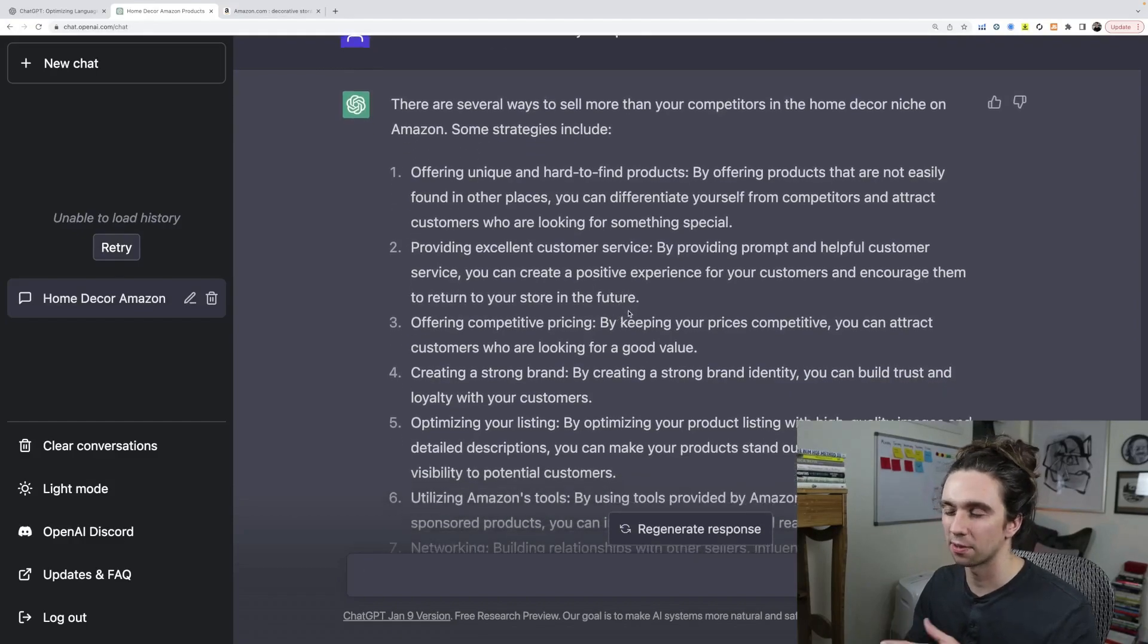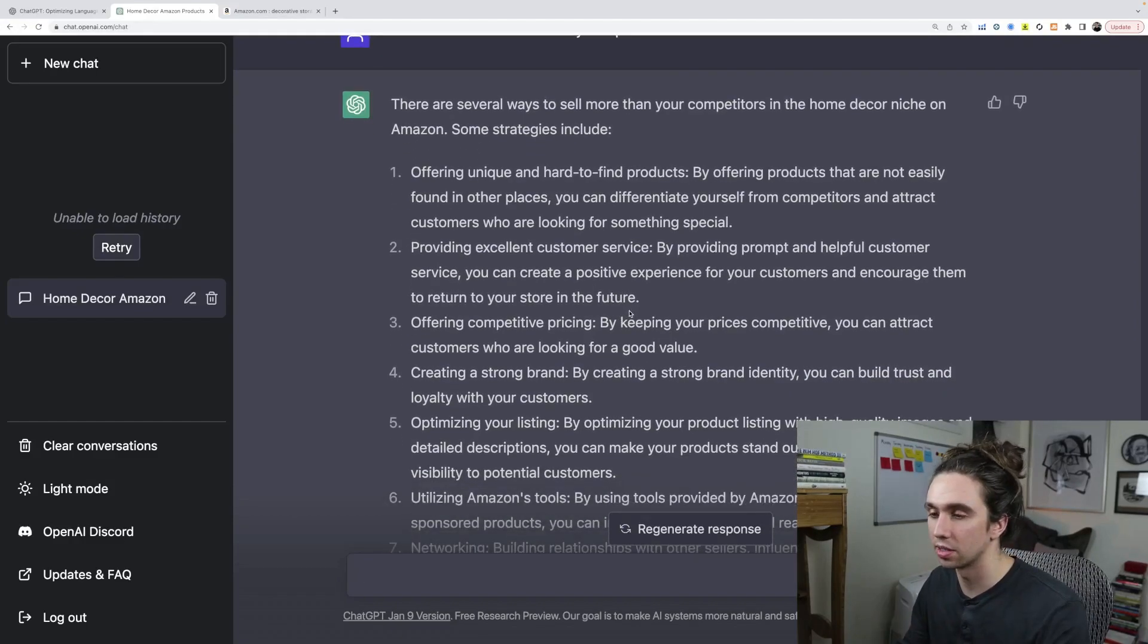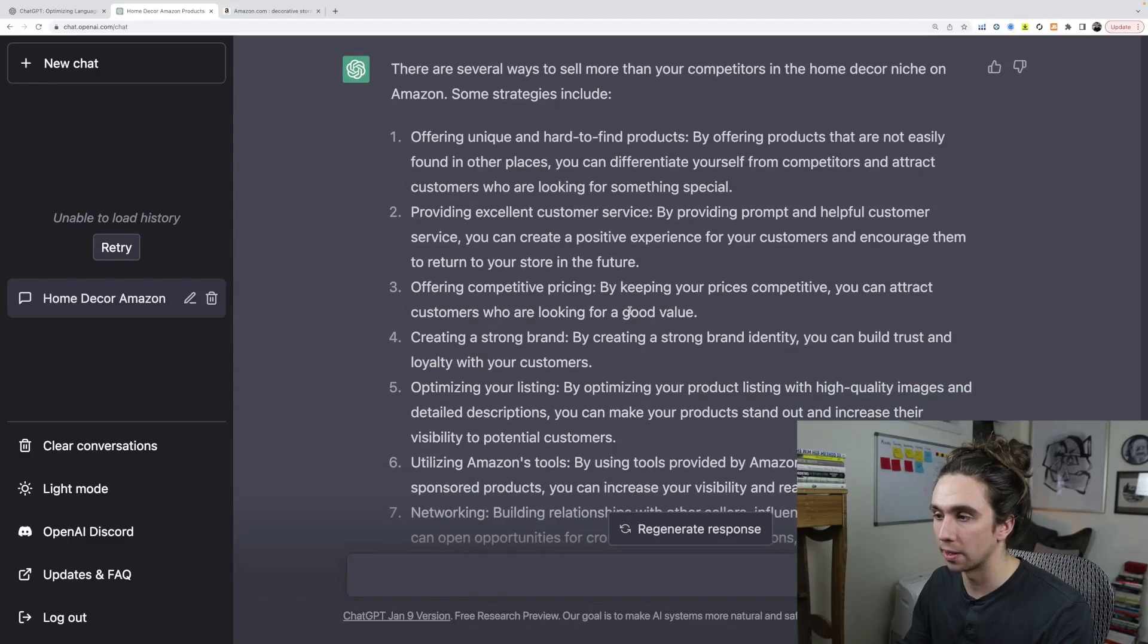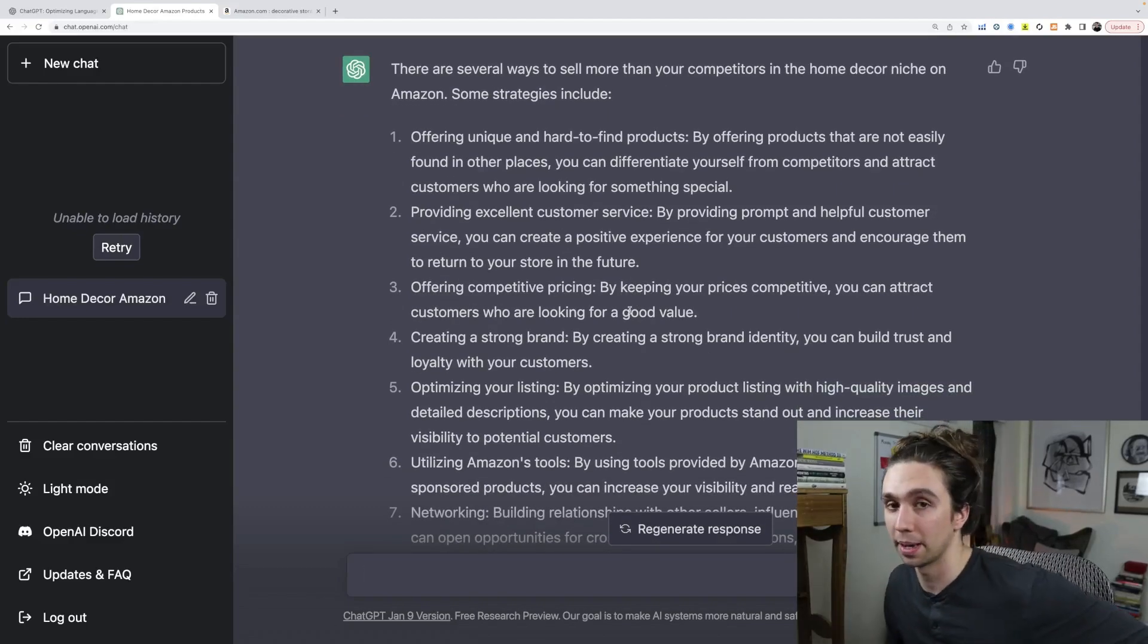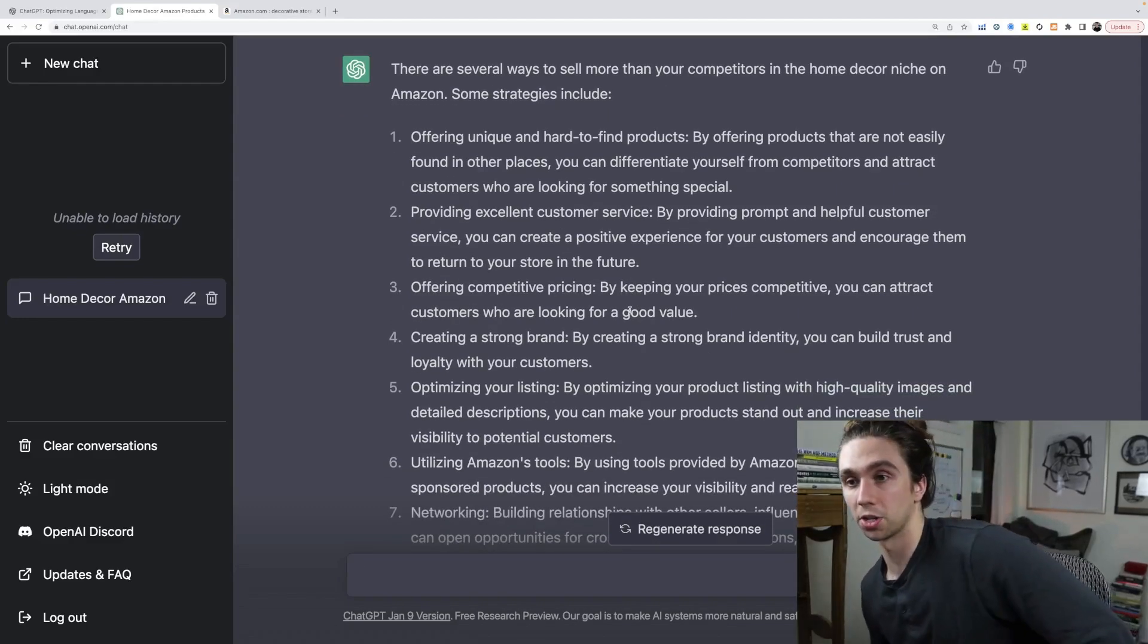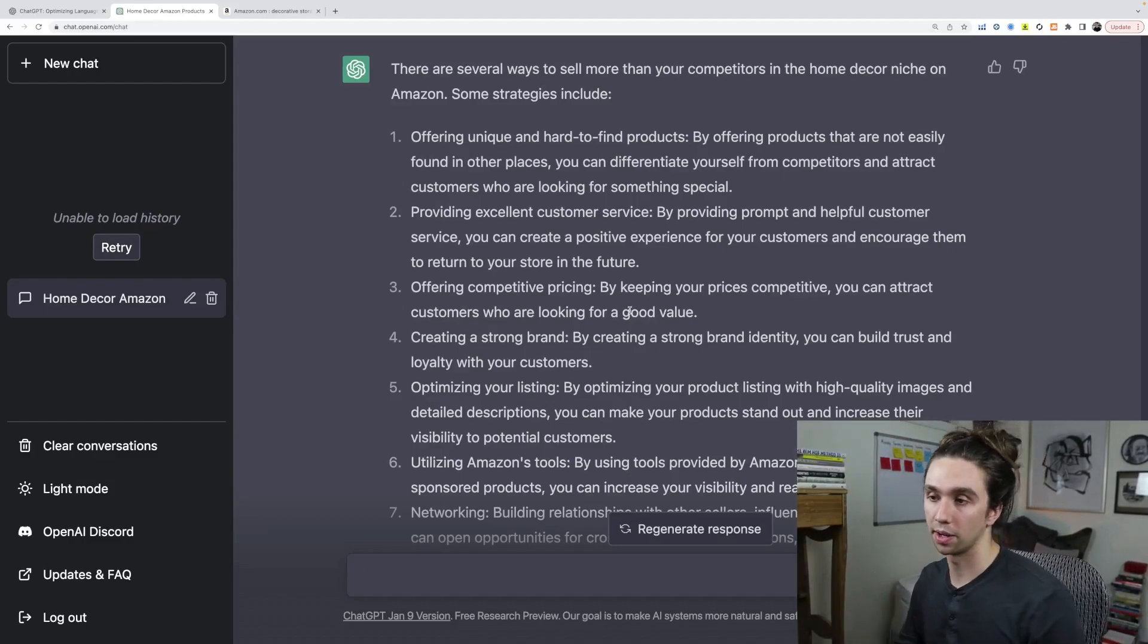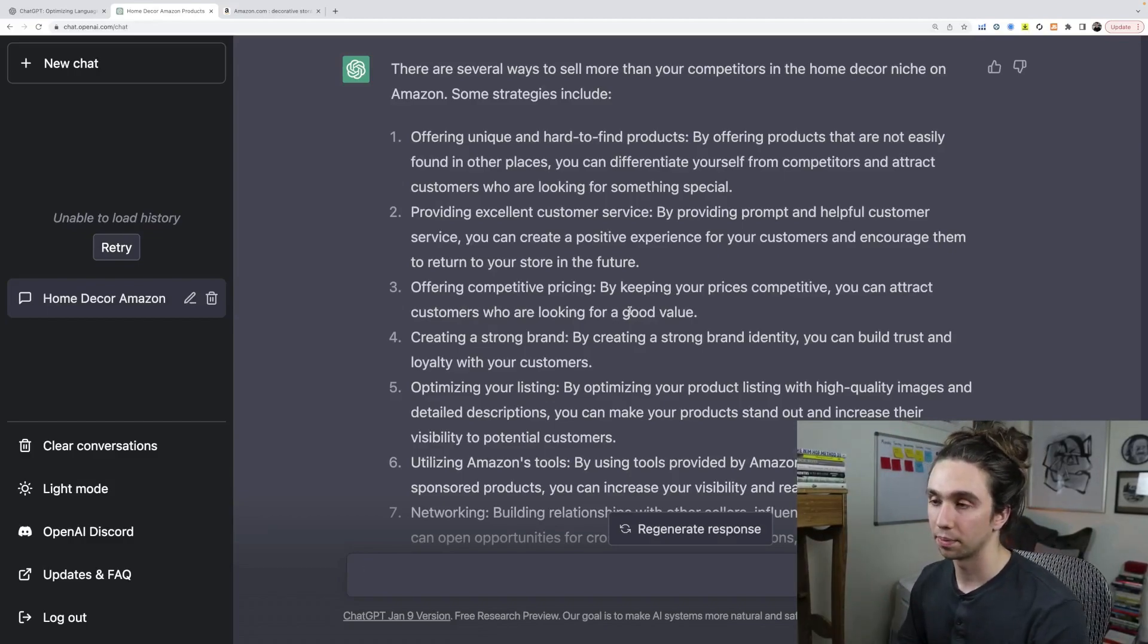Excellent customer service. That's after you start capturing the sales, but agreed. Competitive pricing. Yes. Everyone thinks they can make a better product and then charge 10 times more, three times more, whatever.